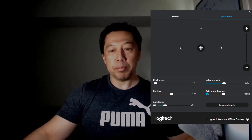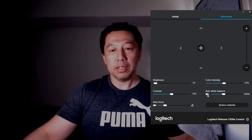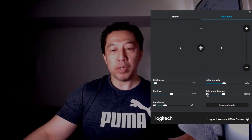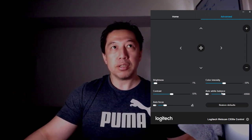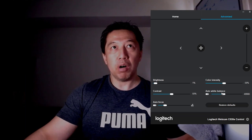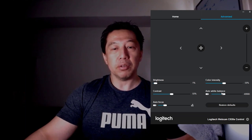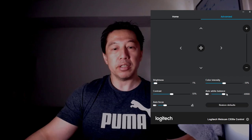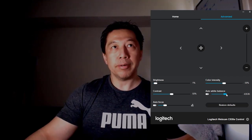And white balance — I'm going to uncheck auto white balance. This is not exactly the white balance I want; it's kind of washed out. So I'm going to adjust a little bit to add some warm color to the whole thing.